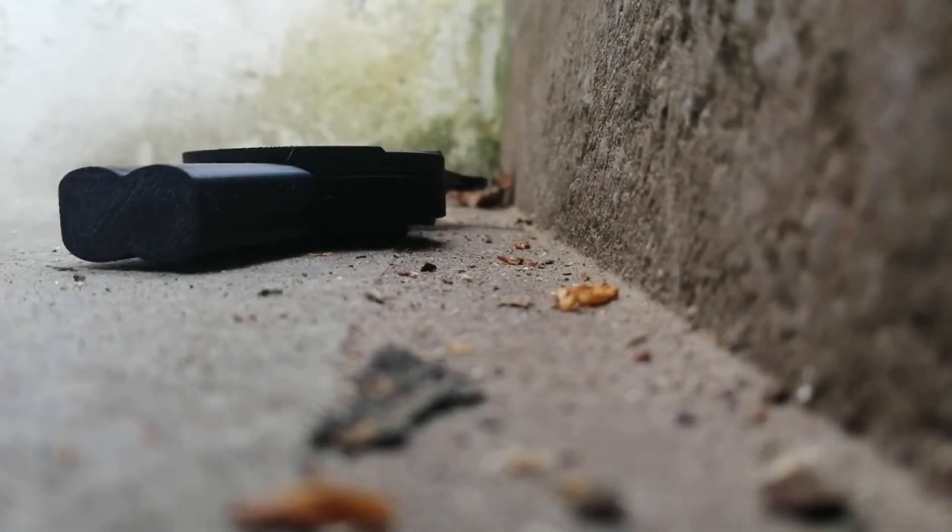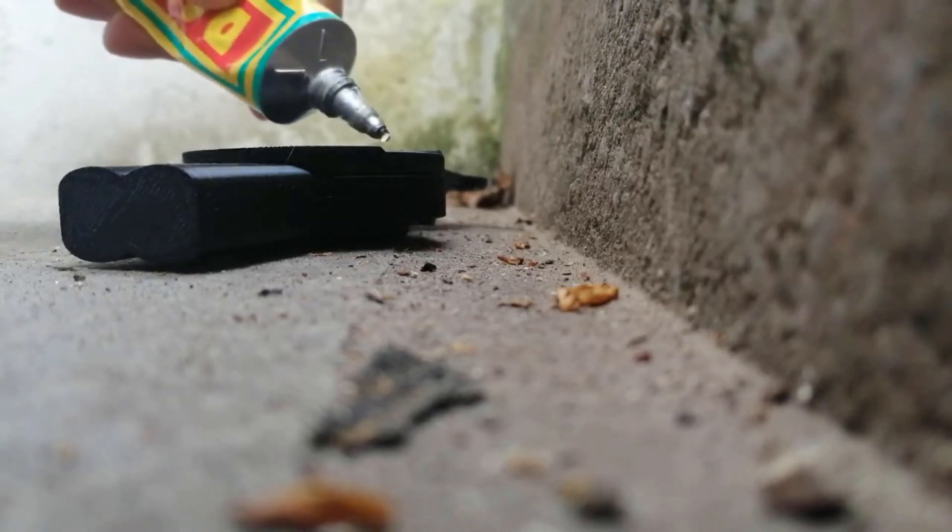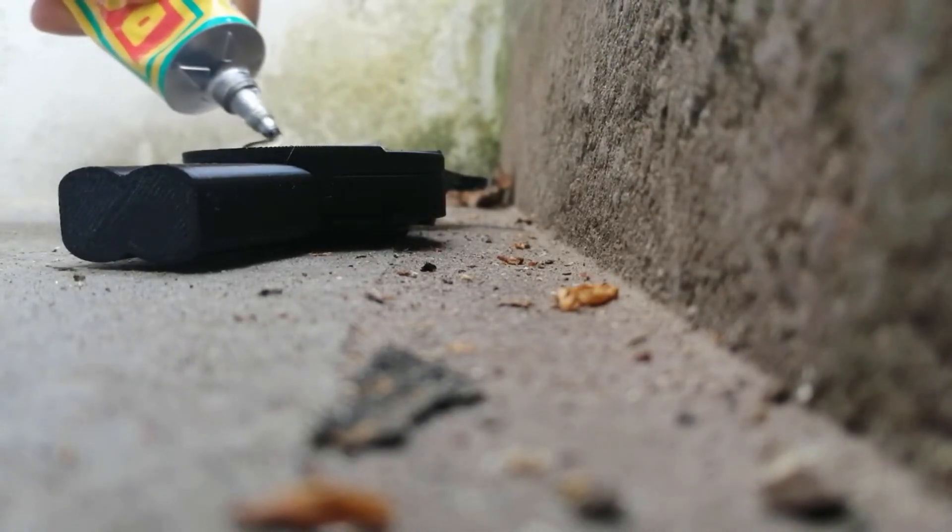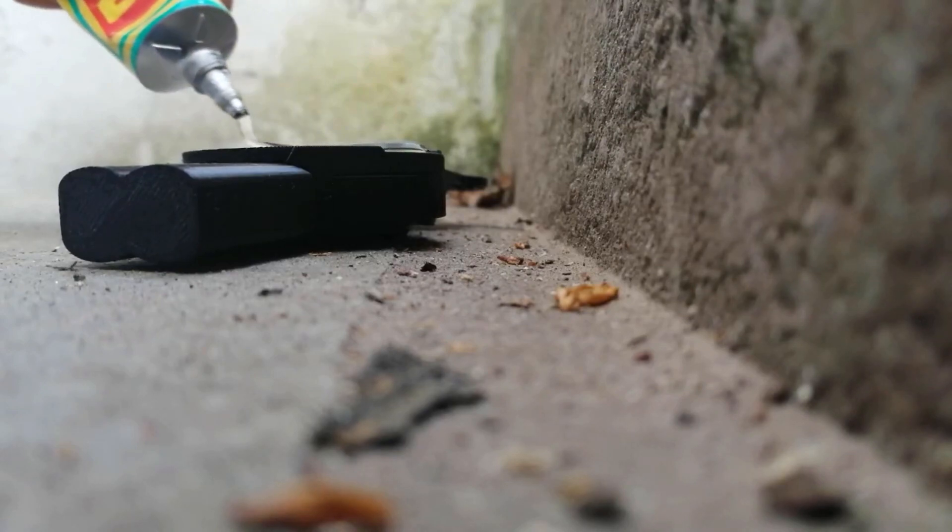Now it's time for Mr. Glue. It's just to glue it together.